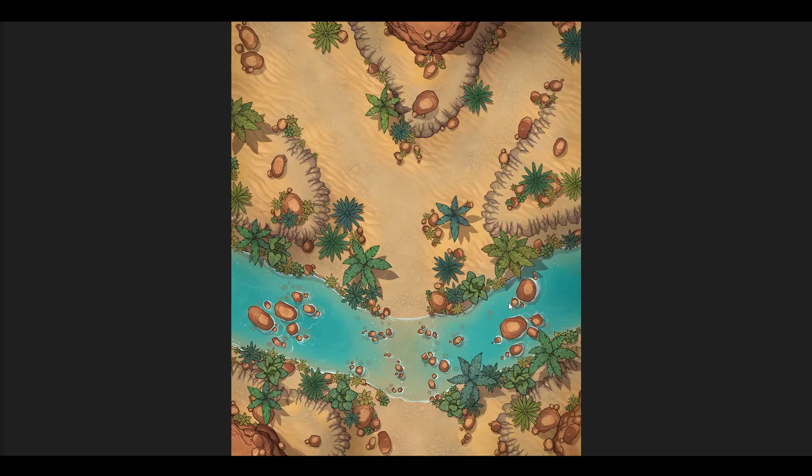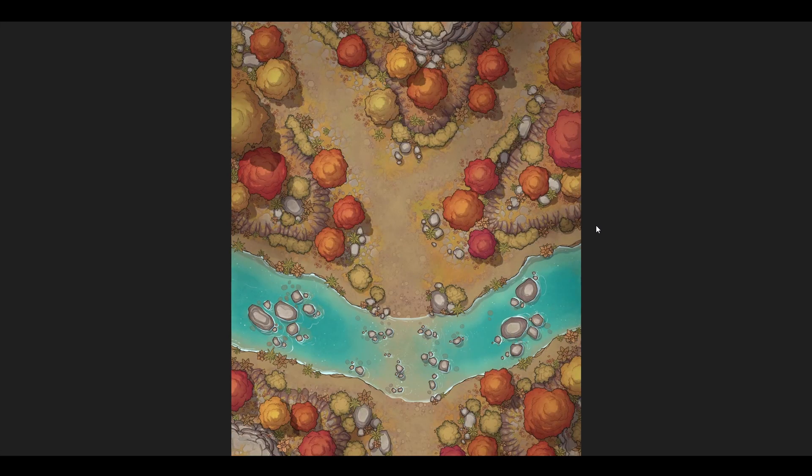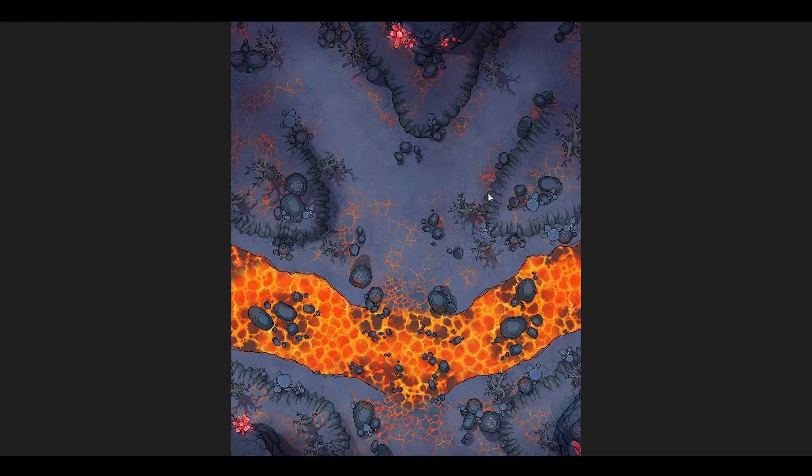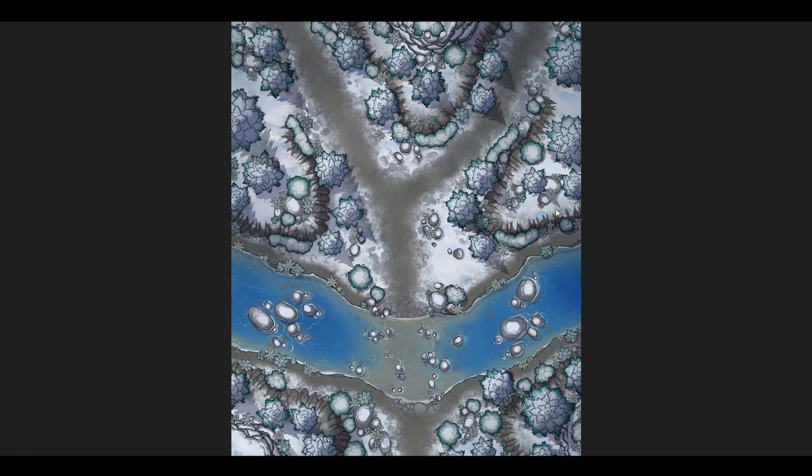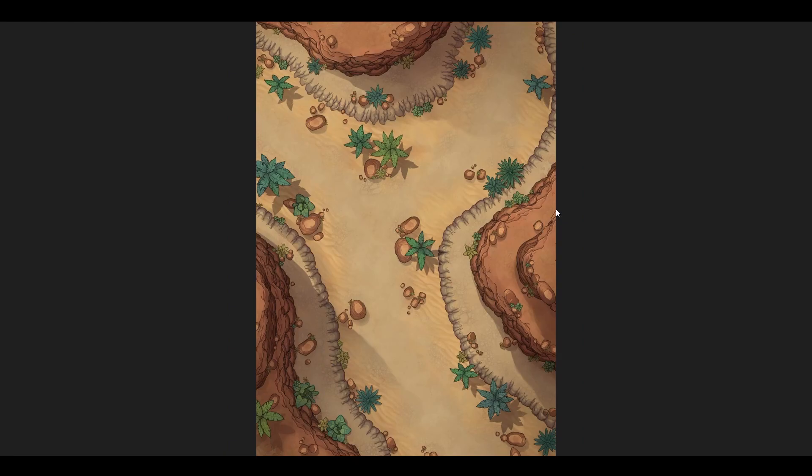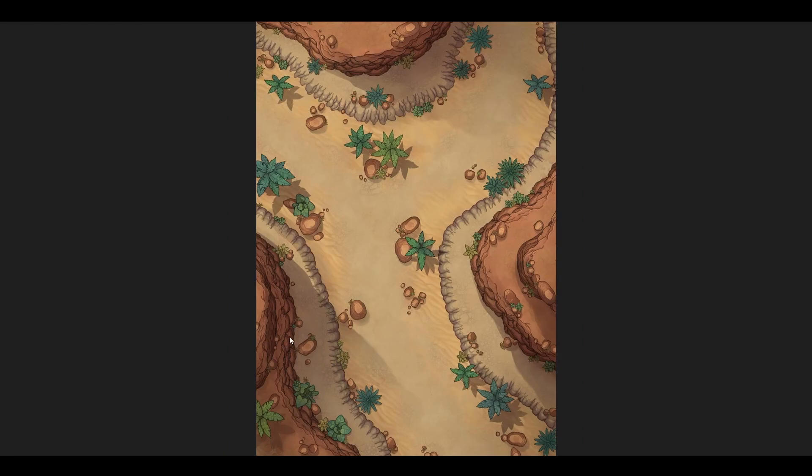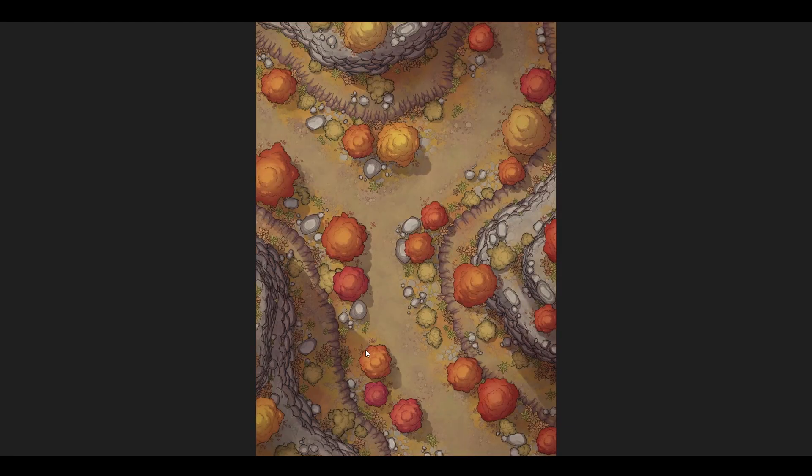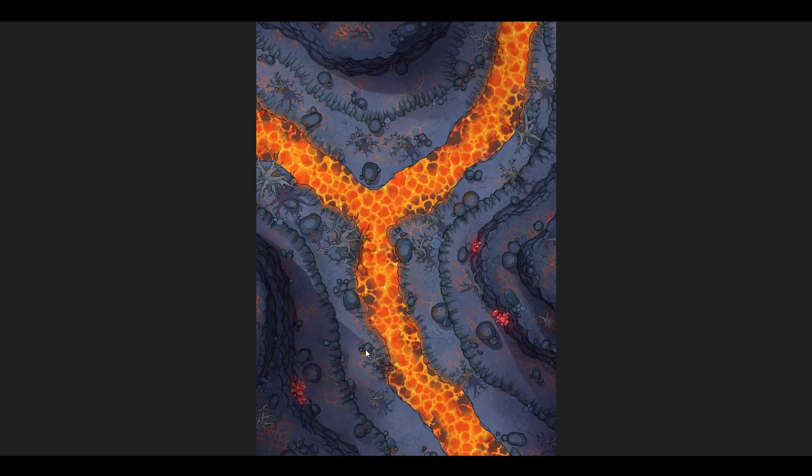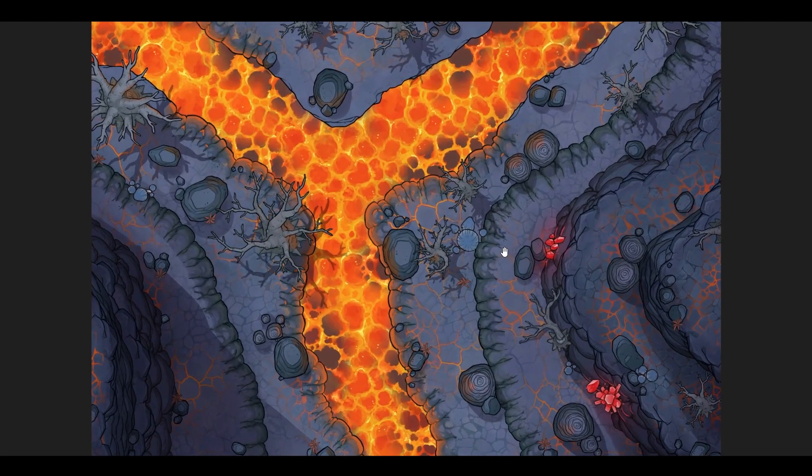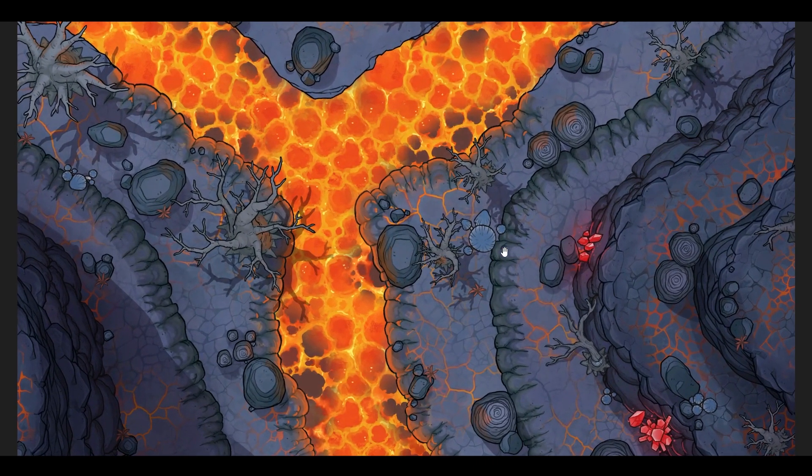In today's video, I'm going to showcase one of the biggest updates to my assets for Dungeon Draft. It's a series of packs called Biomes. Biomes are, in other words, environments or locations. It's a series that makes it possible to change the setting of your maps with a click of a button, from desert landscapes to desolate plains with lava rivers running through them, or your basic season variations for a forest scene.